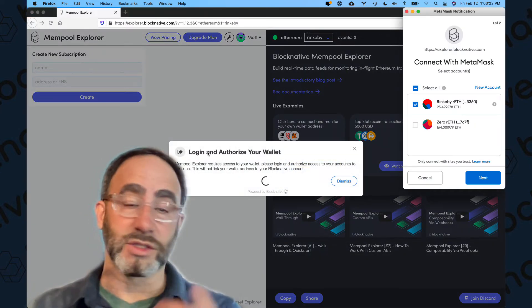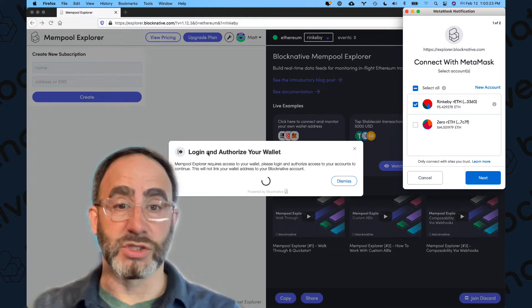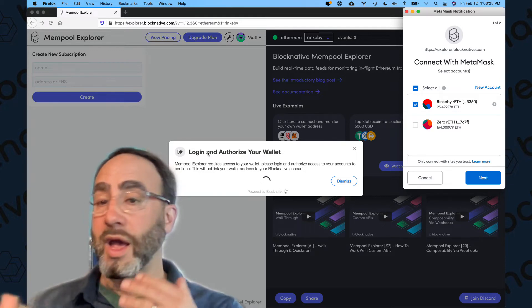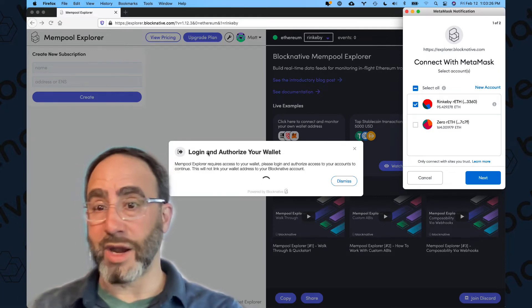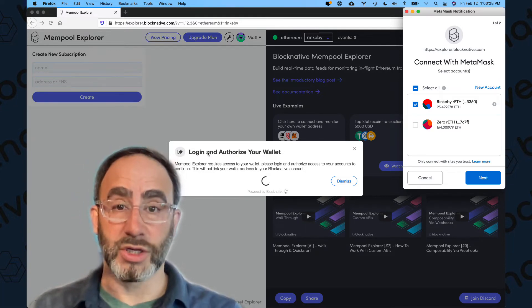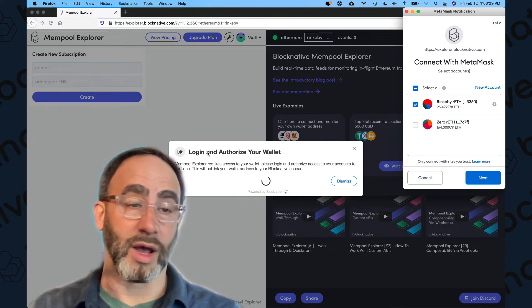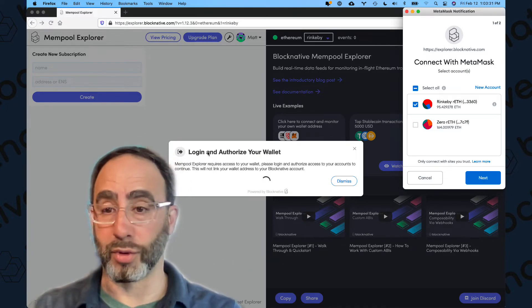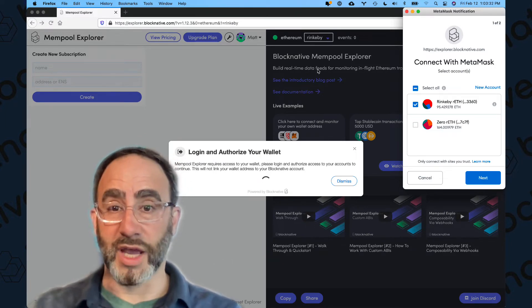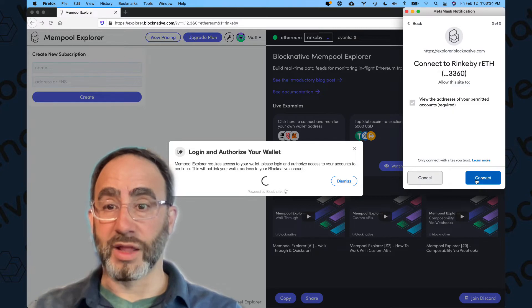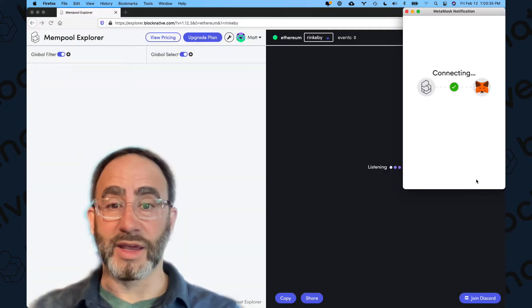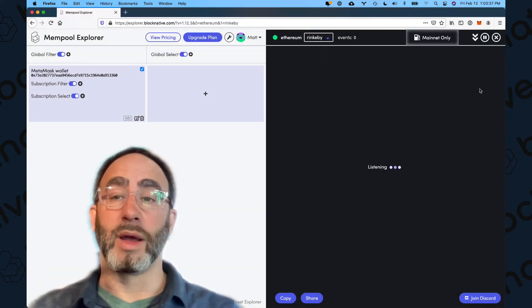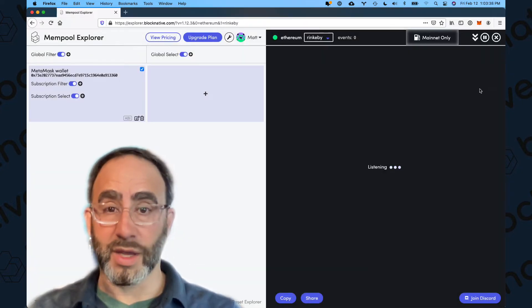And what we're going to see is a little pop-up that says log in and authorize your wallet. It fires an event to MetaMask that says I need to grant permission to this underlying dApp, in this case, Mempool Explorer, to get permission to do so. I'm just going to click next and connect. And just like that, my wallet tells me I'm connected.